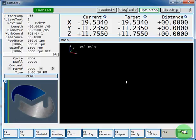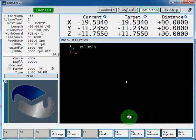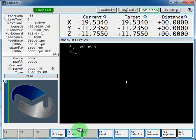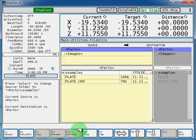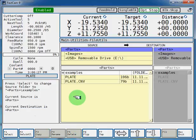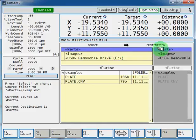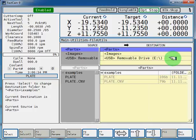And now F10 utility, F5 file utilities. And now our source is going to be our parts directory and the destination we have to select our USB removable device.